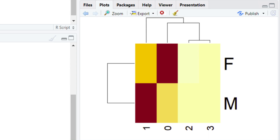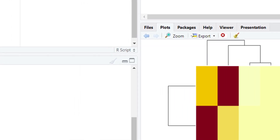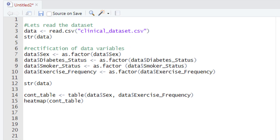We hope this will be very easy for you to build the heatmap of different categorical variables by yourself in R. After building the heatmap, now let's build the mosaic plot. To build the mosaic plot we are going to use the function mosaicplot().